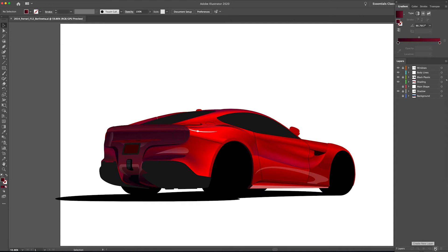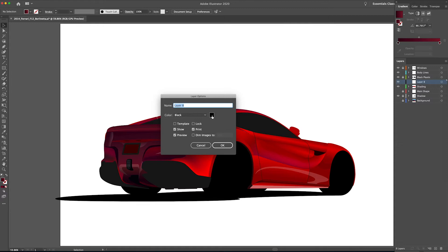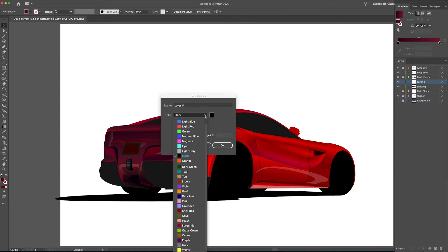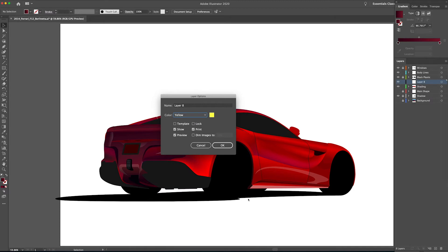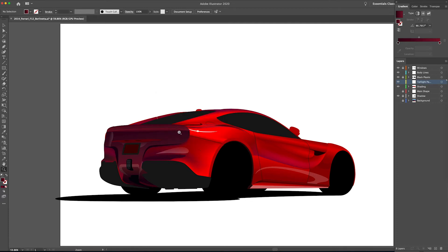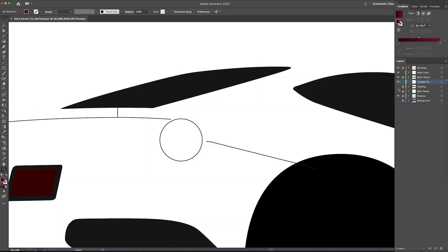Let's create a new layer. I'm going to double-click here in the layers palette to bring up the layer options dialog box — I certainly don't want this layer to be black. I'll pick a nice bright color; I've used magenta and green, so let's go with yellow. We'll call this layer 'tail light passenger,' because I use driver or passenger rather than right and left.